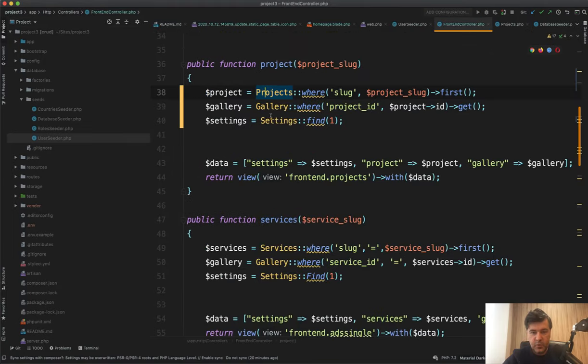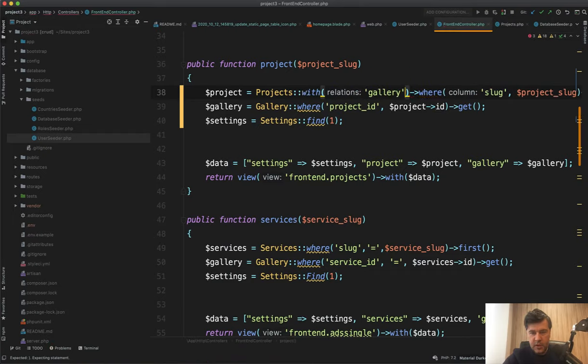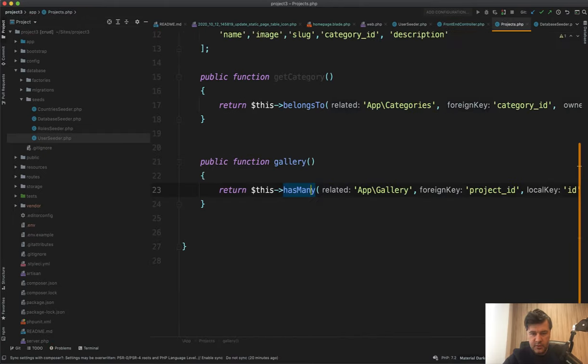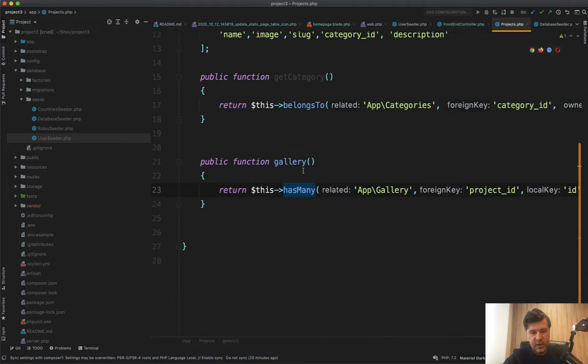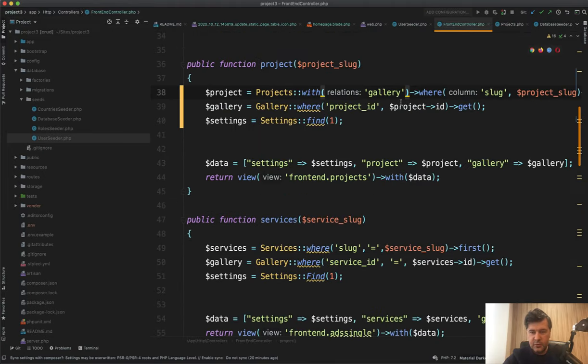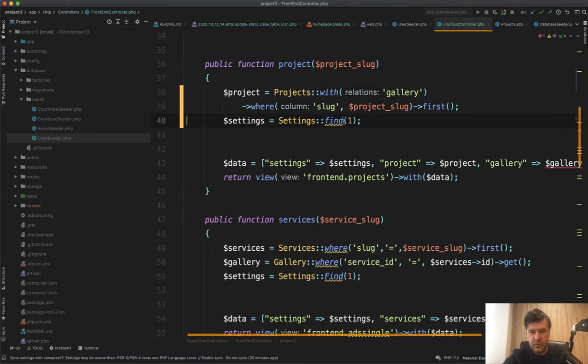So why don't we do something like projects with gallery or galleries? Gallery. It should be probably galleries because it's many. So with gallery, like this. And then we donate this one. And we can delete this one as well.